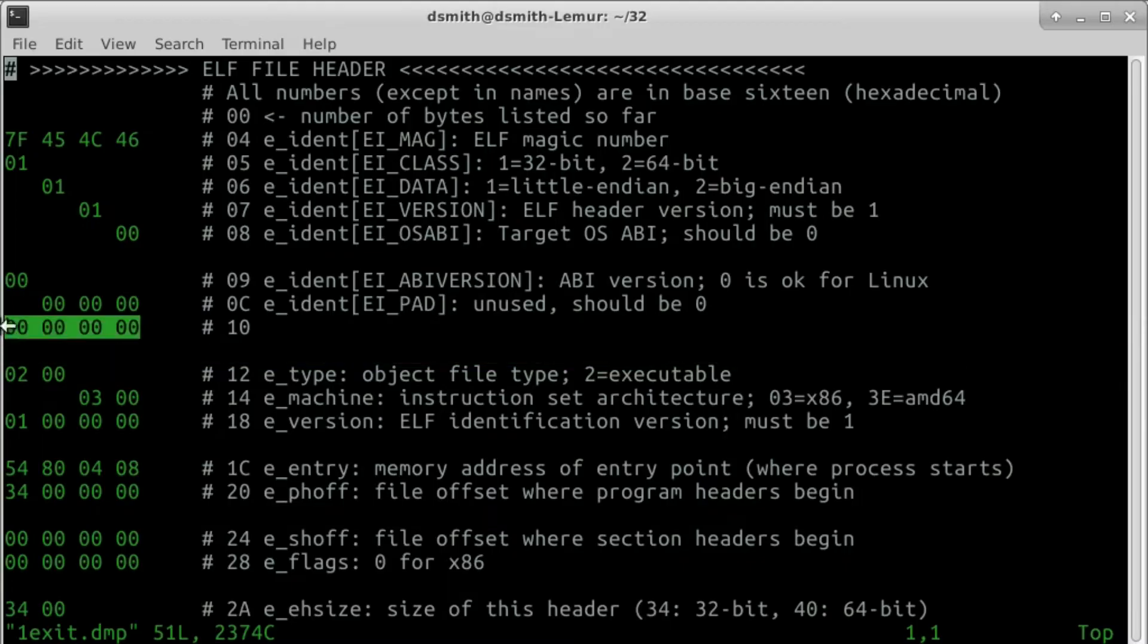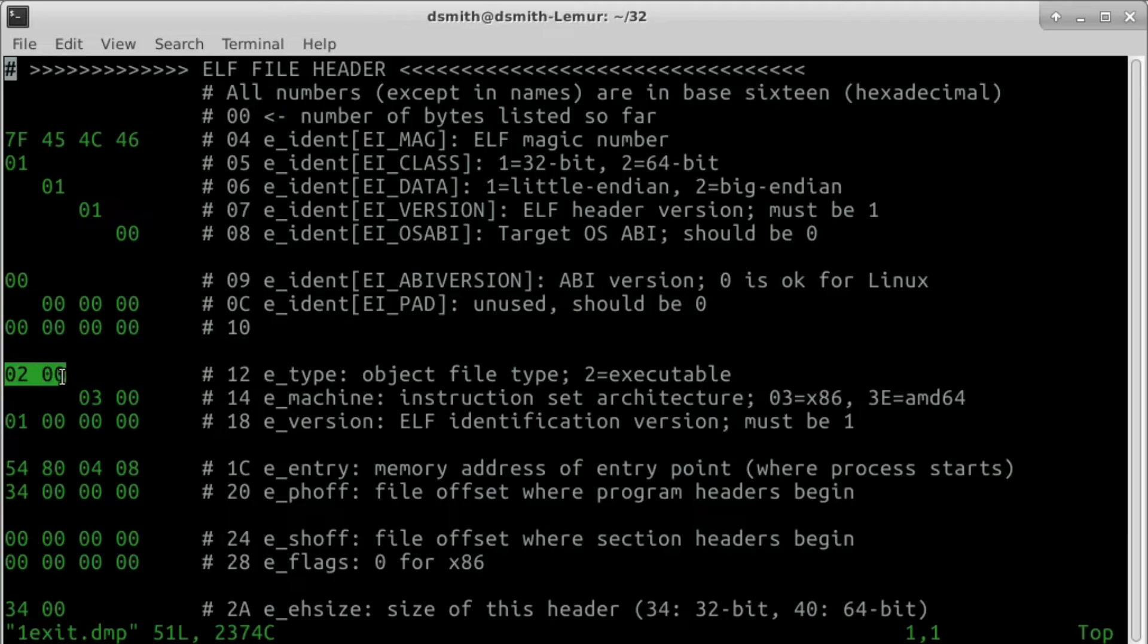The eType field indicates the object file type. 02 indicates that this file is an executable. This field is 2 bytes long, and the number 02, indicating an executable file,